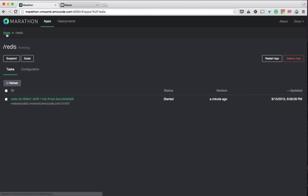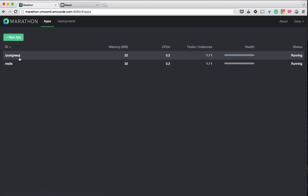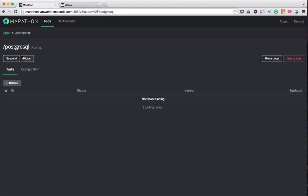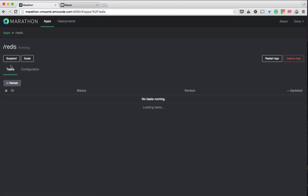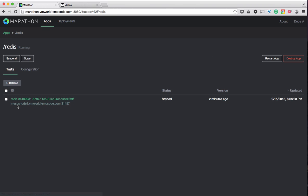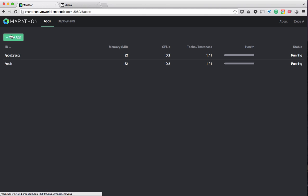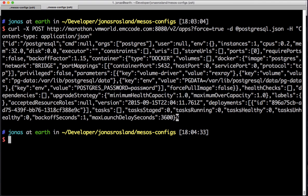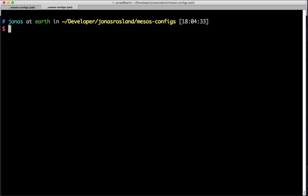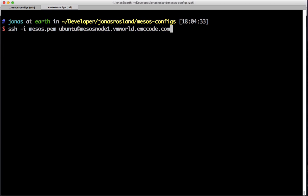Now you can see we have two applications: Postgres running on Mesos node 1 and Redis running on Mesos node 2. Since we have a backing data store available to more than just one host, we're going to see what happens if we shut down the host that Postgres is currently running on.